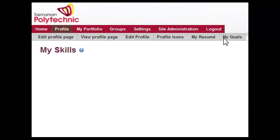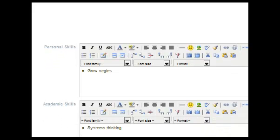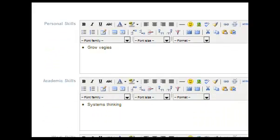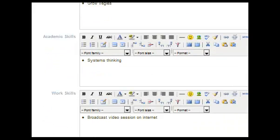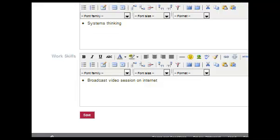There's a skills section which once again comes in three parts: personal skills, academic skills and work skills. Don't forget to save each one.